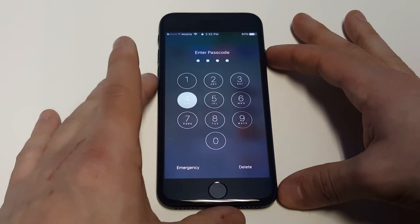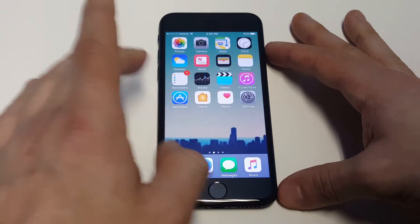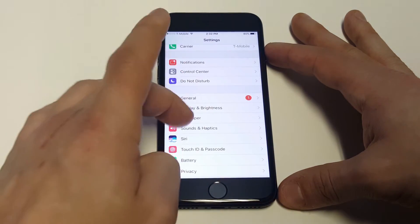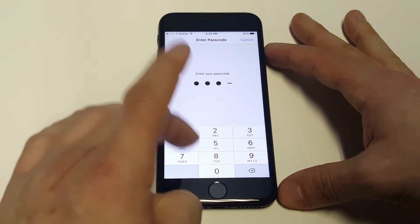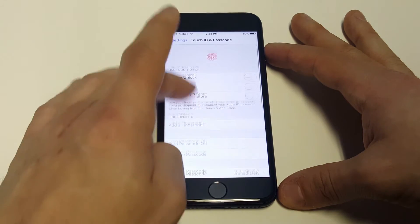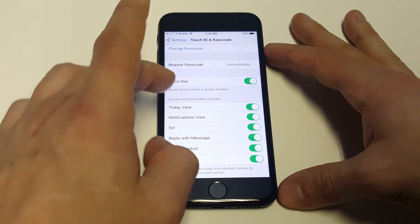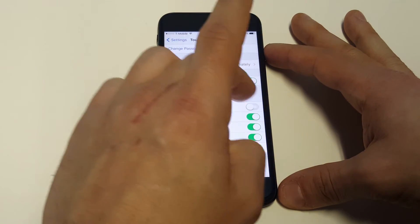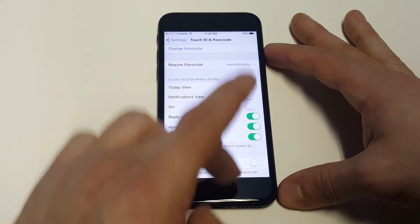It's pretty easy. What you guys need to do is go into your Settings, then scroll down to Touch ID and Passcode. You've got to enter your passcode. Once you do that, scroll down and you're going to see some different options. You want to turn off Today's View, Notification View, and Siri.